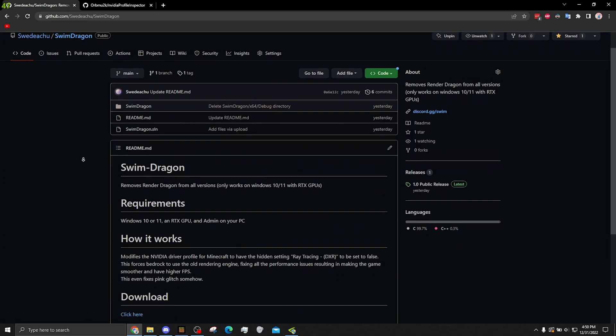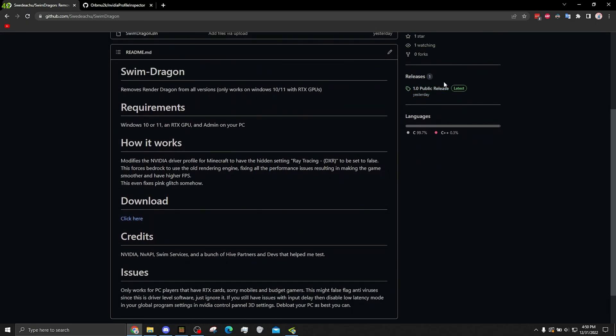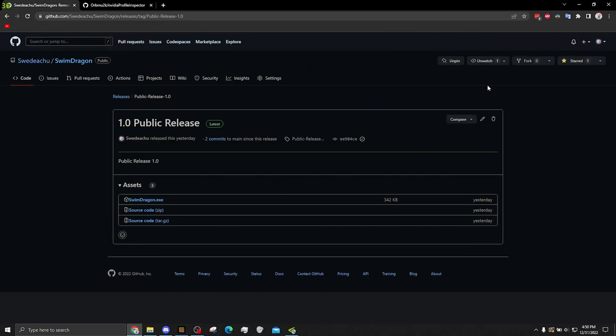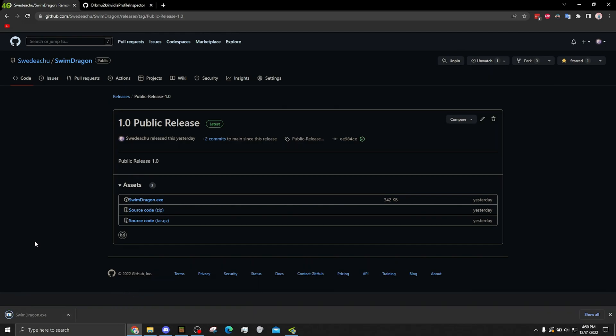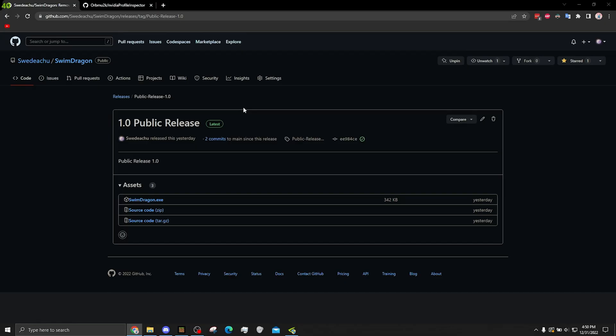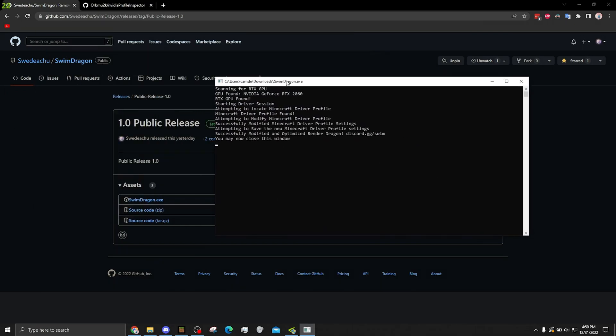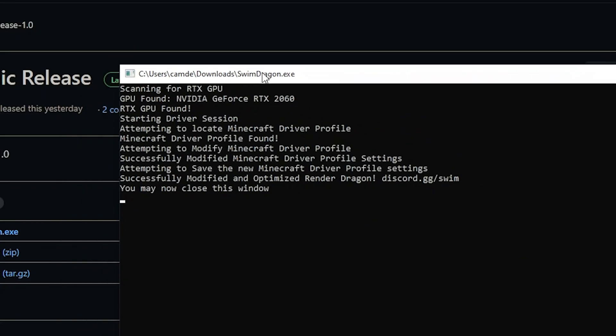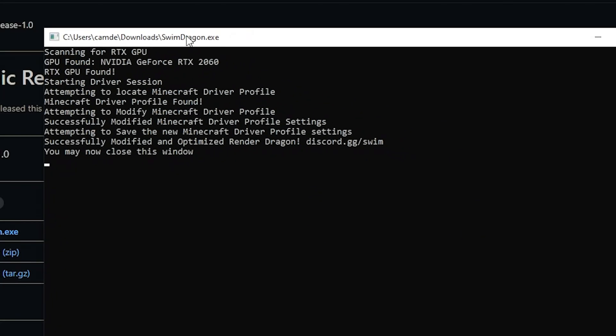This is a really small program that I wrote that does a little bit of a driver hack. Not really a hack, it's just a fix. It's going to say not normally ran, you're just going to keep it anyways. Windows is going to say it's an unknown publisher, so it doesn't like it. Just run it anyways. You're going to need admin, since this is a driver level software. All we're doing is editing a profile in our NVIDIA driver that disables ray tracing.